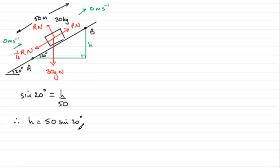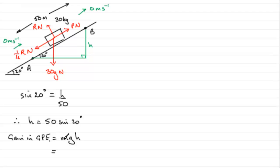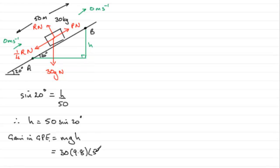So when it comes to the gain in gravitational potential energy, let's just mark that in here, the gain in gravitational potential energy. The formula is MGH. So we can substitute our values in there. We've got the mass then which is 30. We've got G which is 9.8 and we've now got h. h is 50 sine of 20 degrees.